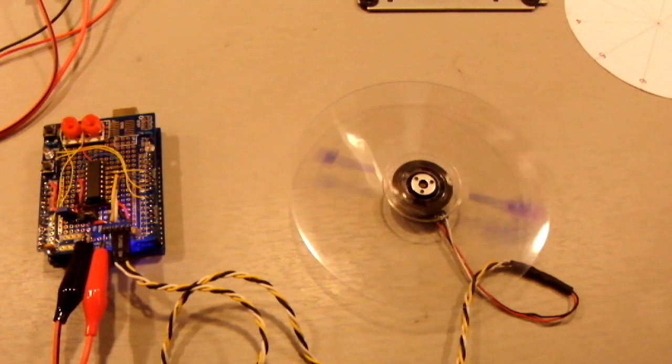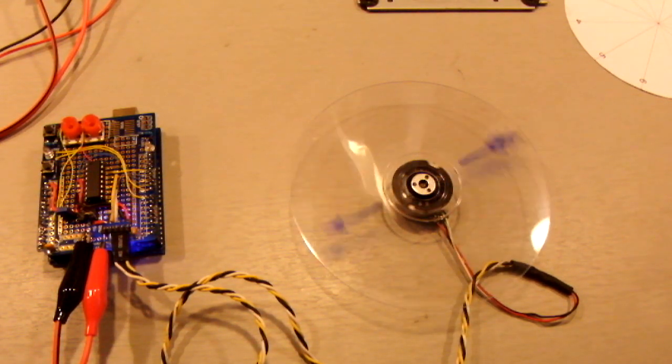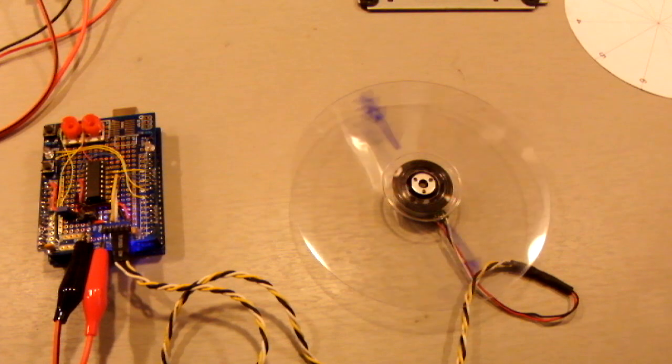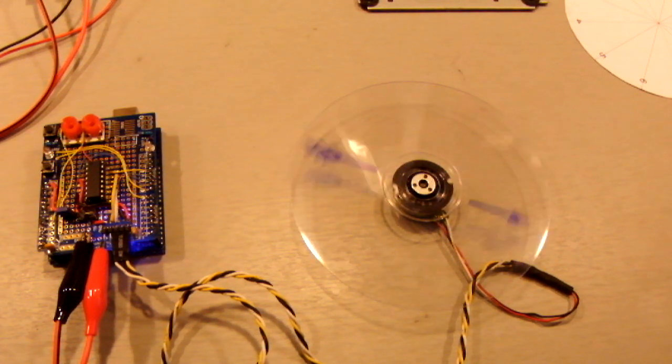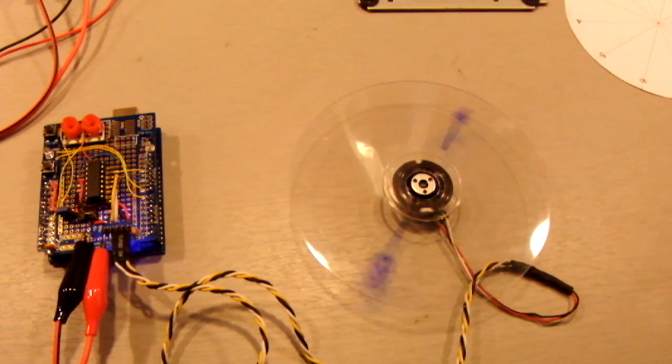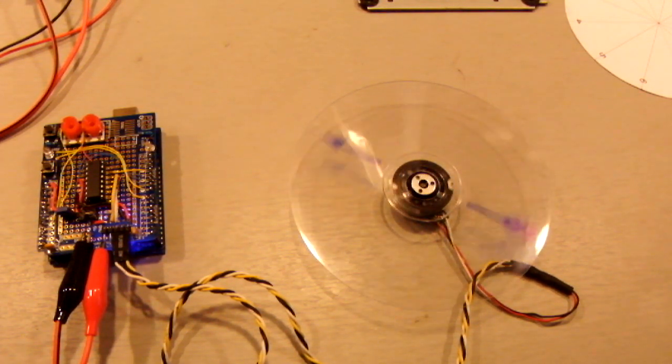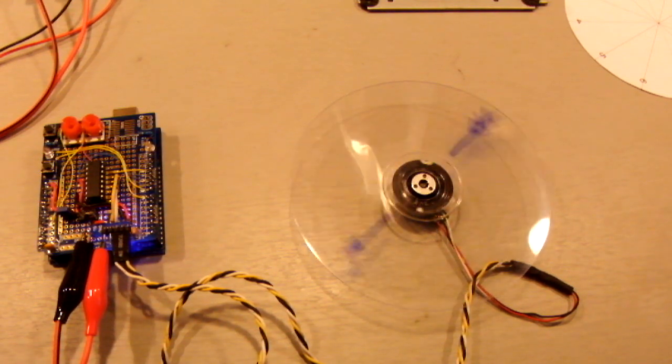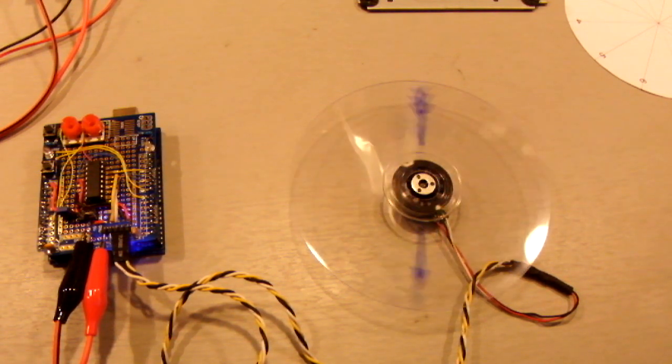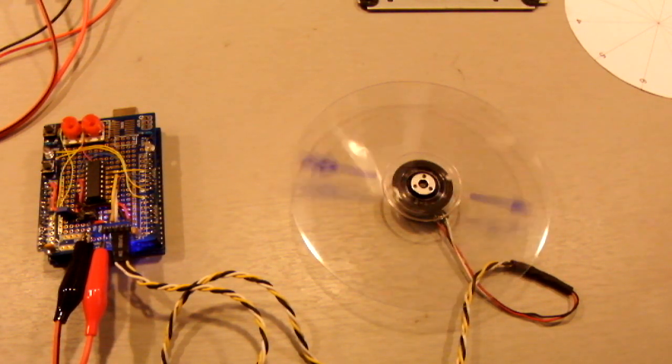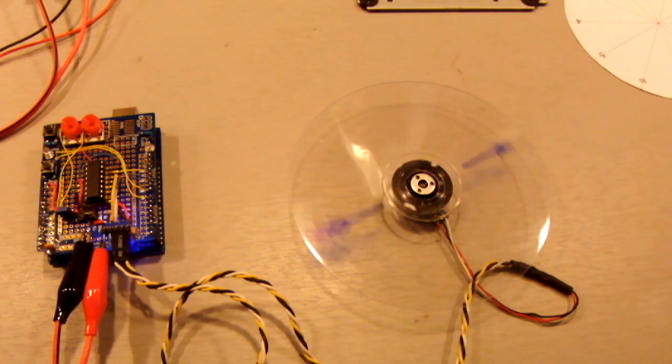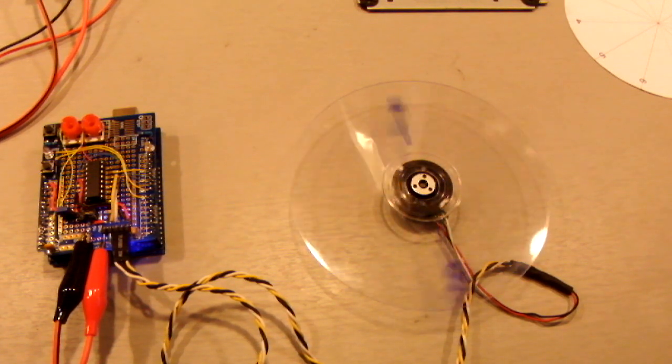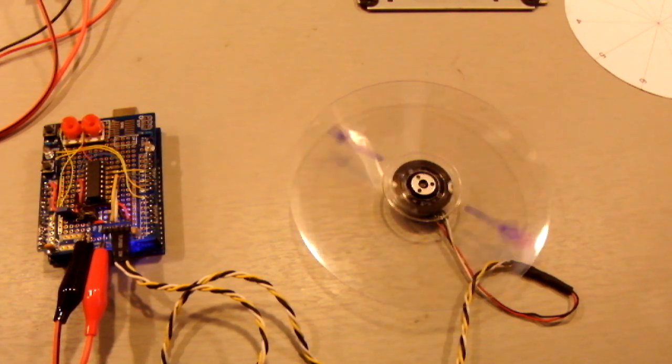As you can see, the friction between the spindle and the disc is enough for the disc to go step in step with the spindle.